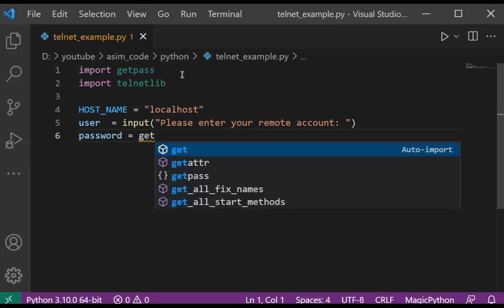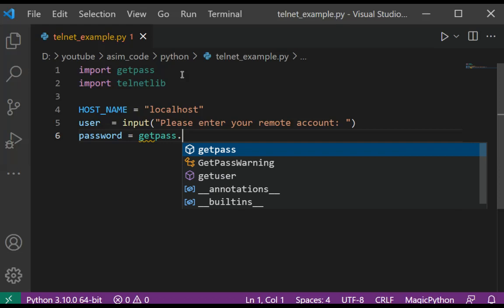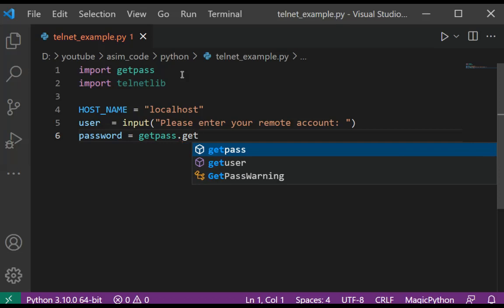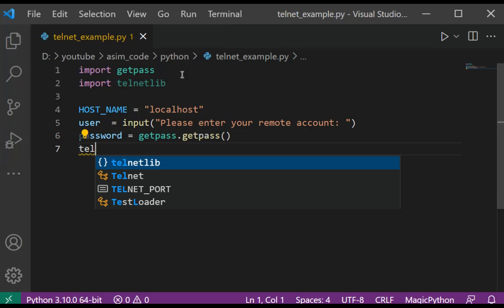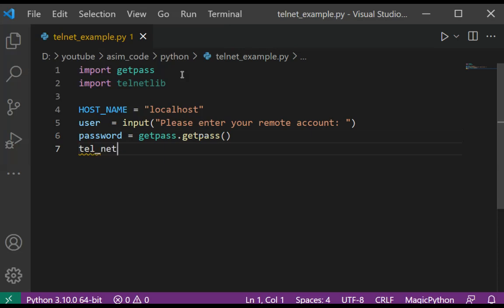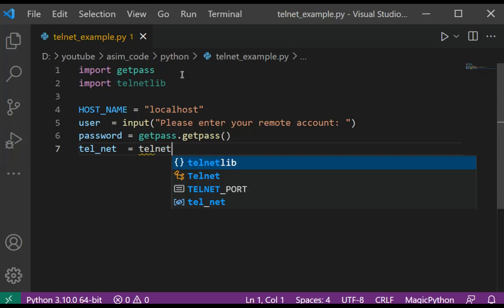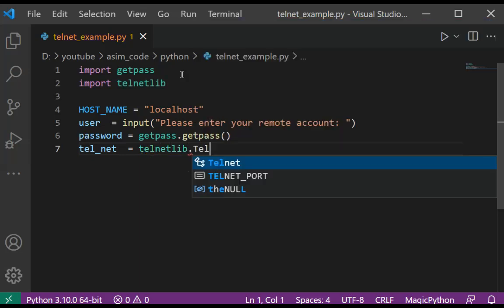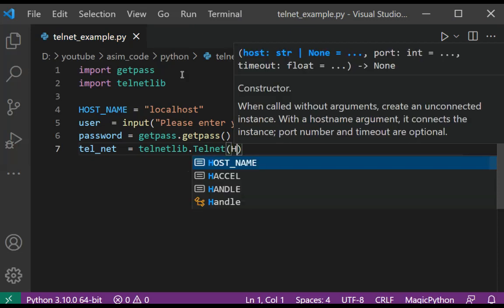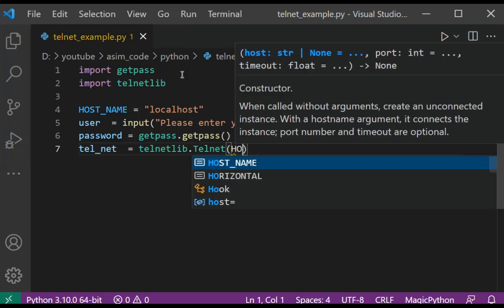Now I'm going to define telnet as telnetlib's Telnet class variable. This will be telnetlib.Telnet(HOST_NAME).